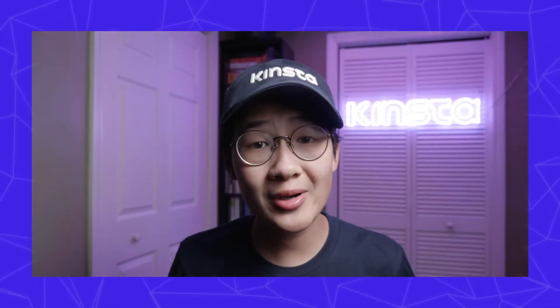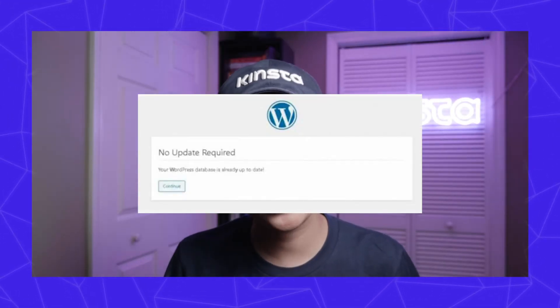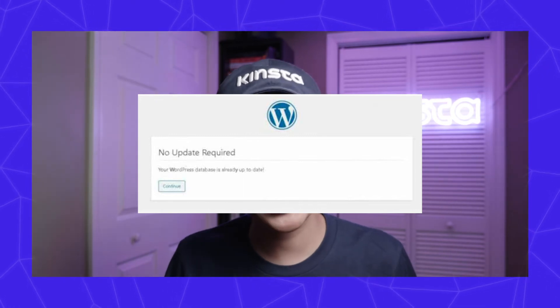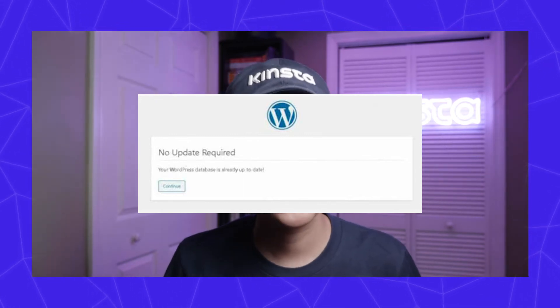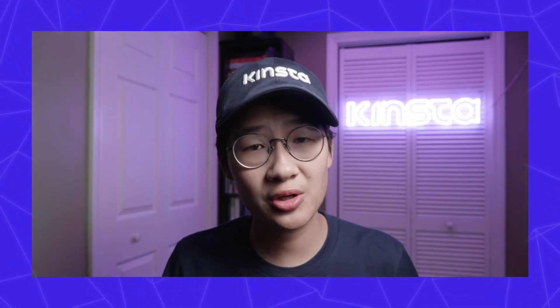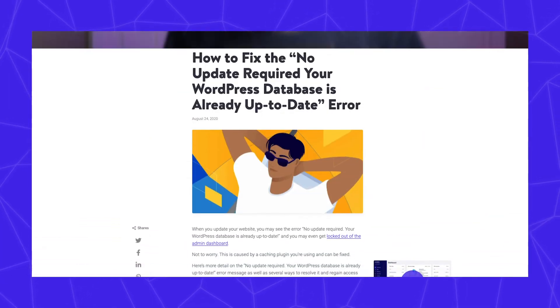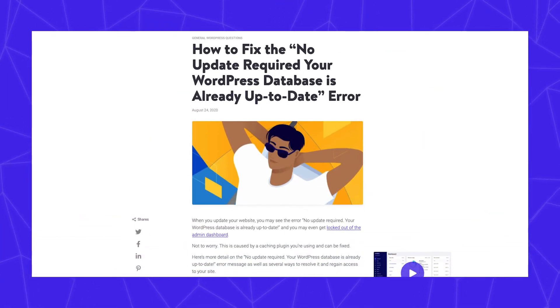If you're experiencing a 'no update required' message — your WordPress database is already up to date — then you will need to clear the cache on your site. Make sure to check out this post about this issue.